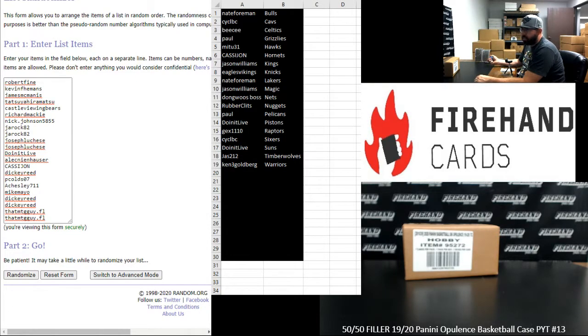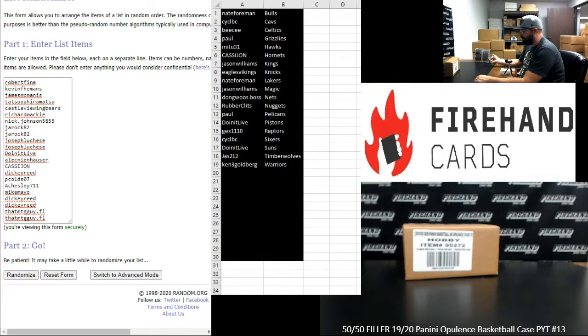Blazers, Bucks, Clippers, Heat, Jazz, Mavericks, Pacers, Rockets, Spurs, Thunder, Wizards. I can't get the air out of my stomach, apparently.